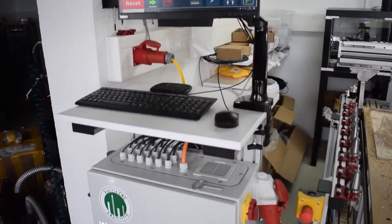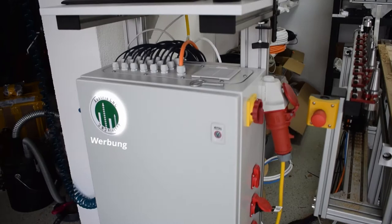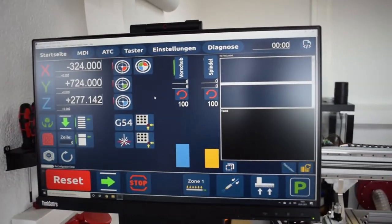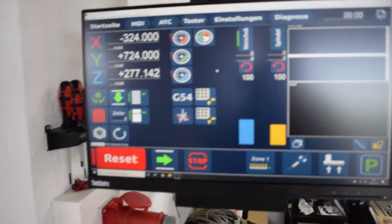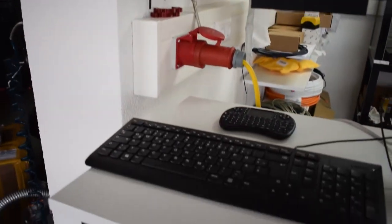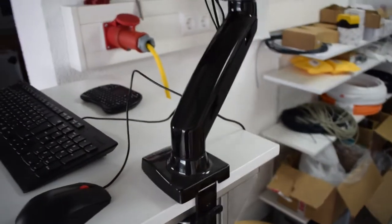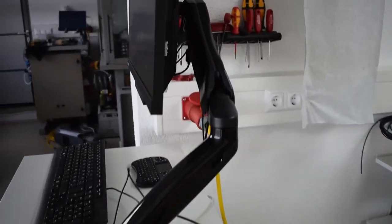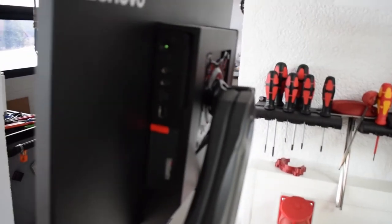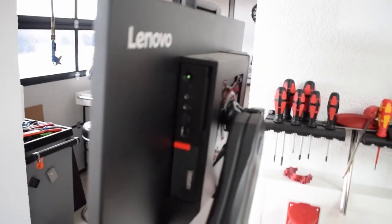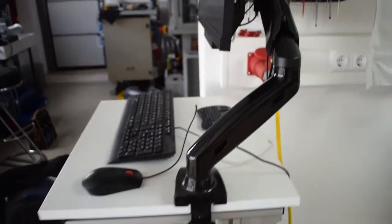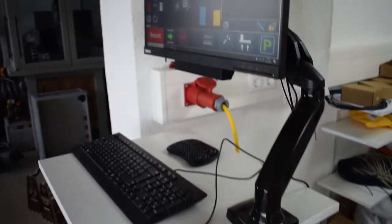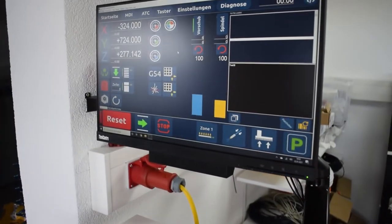I'm using a 22 inch touch screen monitor from Lenovo combined with a Lenovo ThinkCenter which fits into the back side of the monitor. For mouse and keyboard I'm using the standard ones which came with the Lenovo PC.